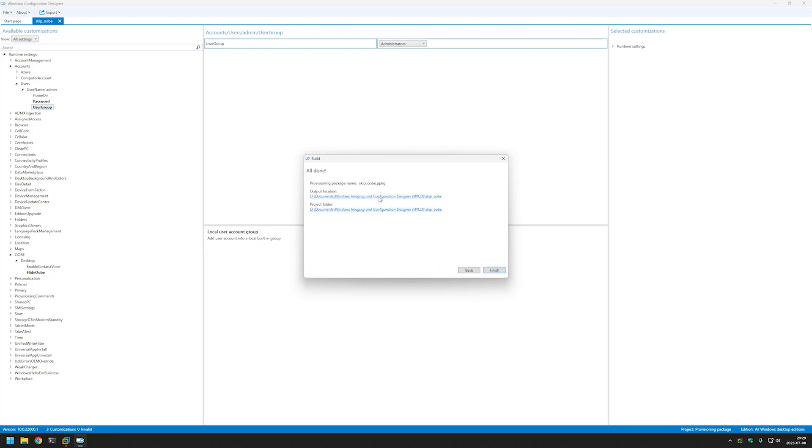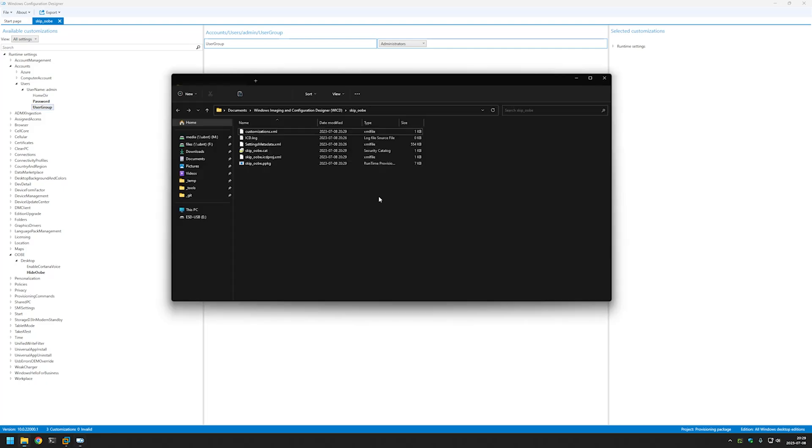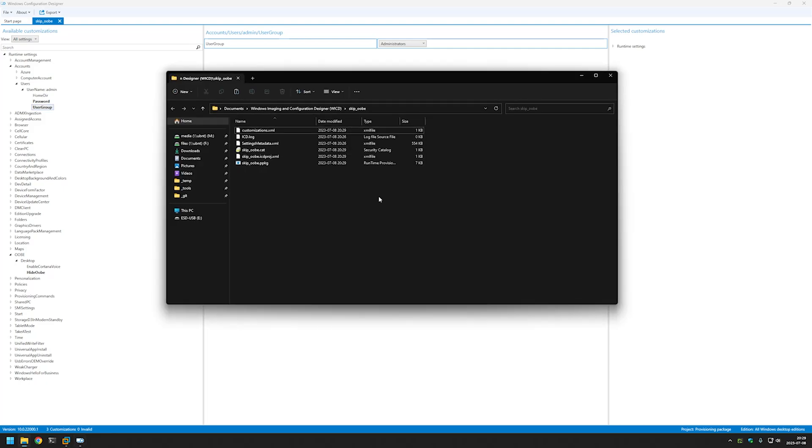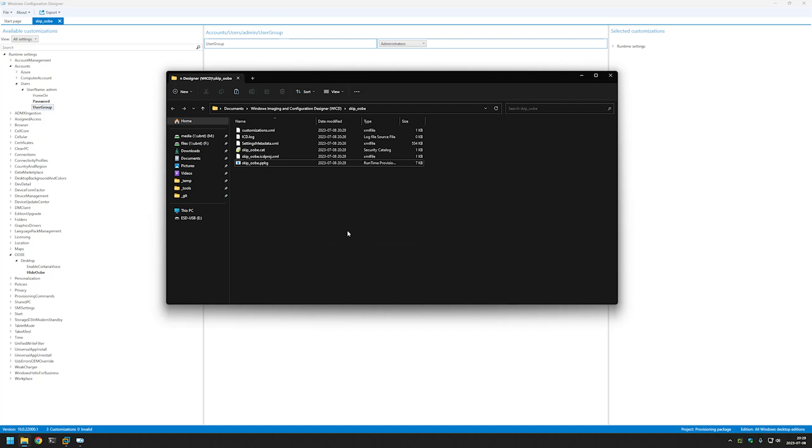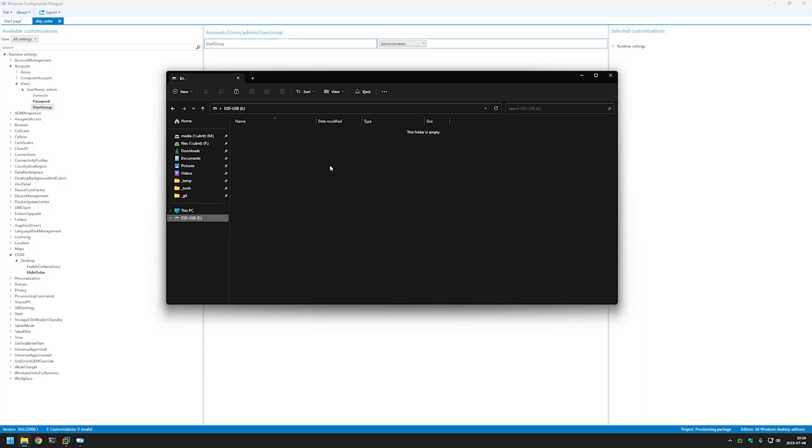Here we can select Output Location and it will open our project directory. And the only file that we need here is the skip ubi one. I will be copying it into my flash drive that I have already connected to my machine.